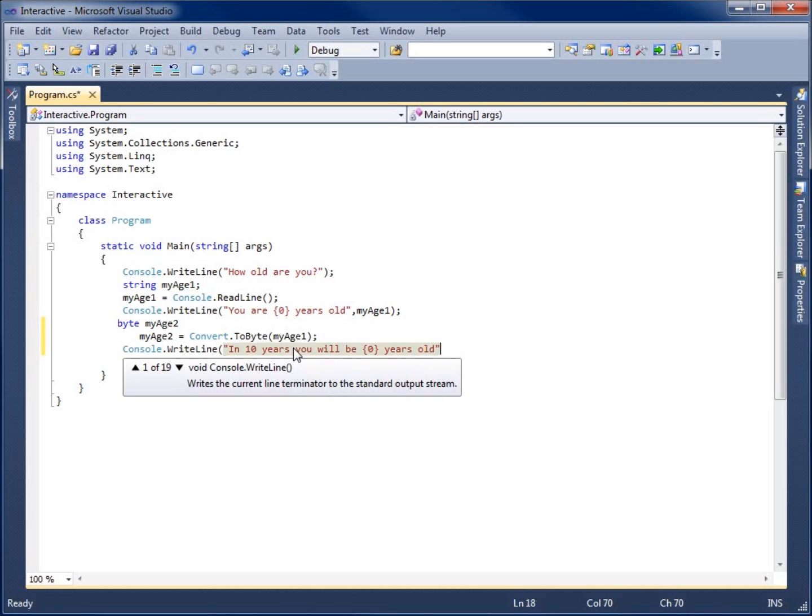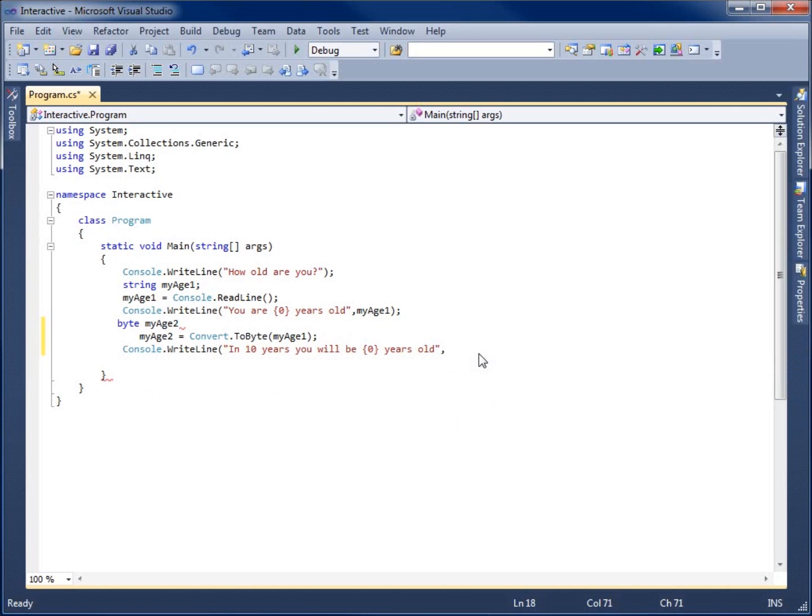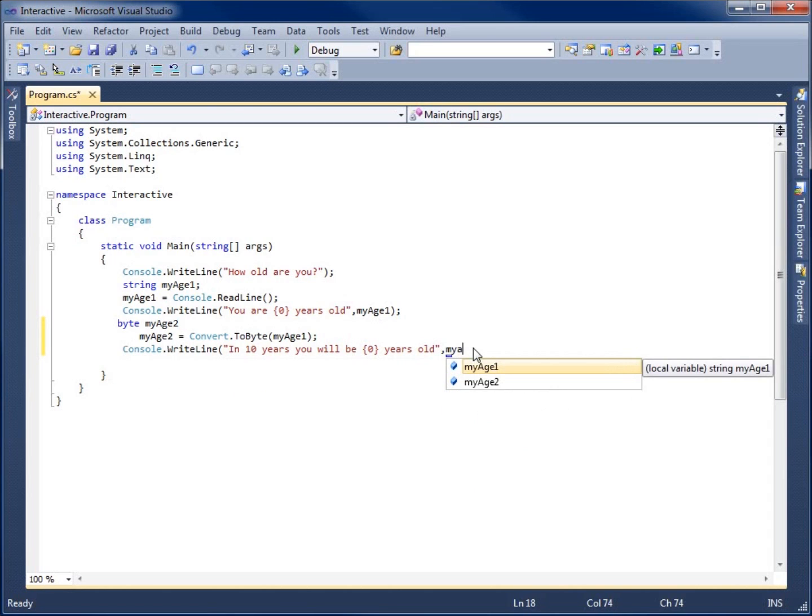years old. Then we're going to end that with the quote, parentheses. Now so far in my lessons we've only used just the variable here, which is going to be MyAge2 now, since this is going to be the byte.